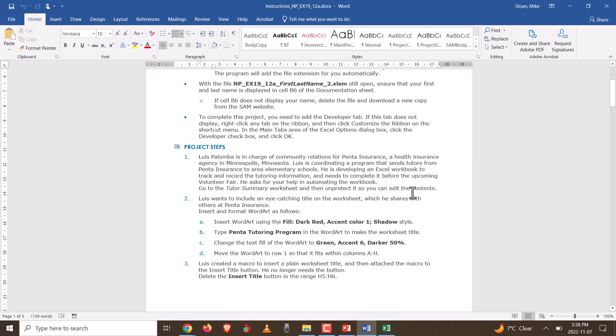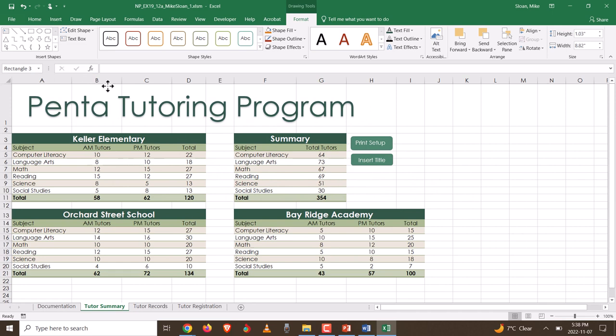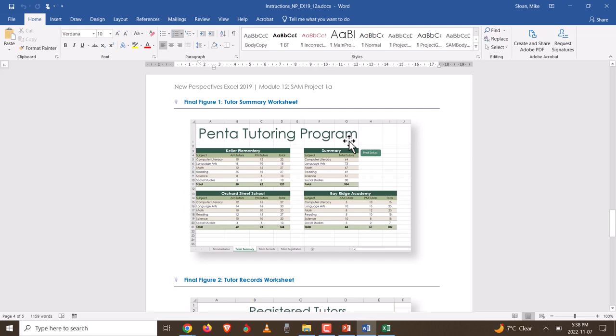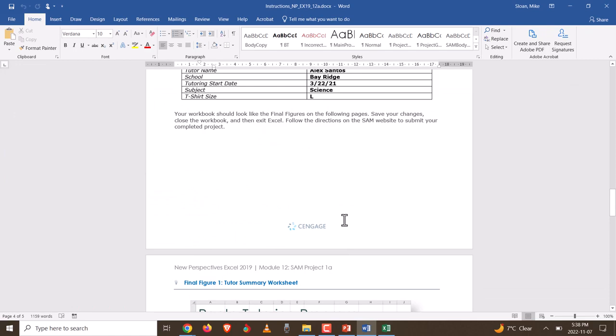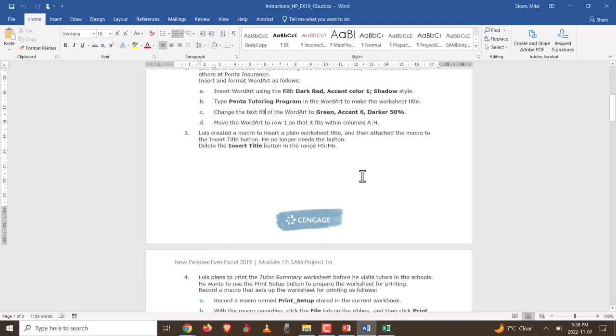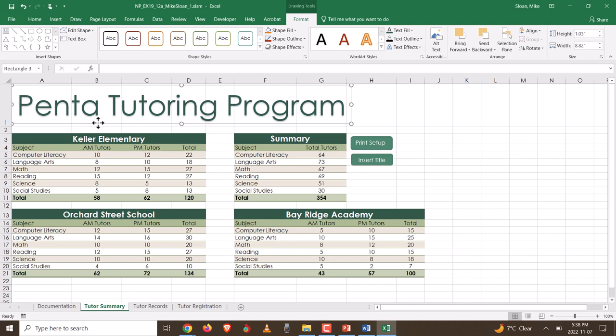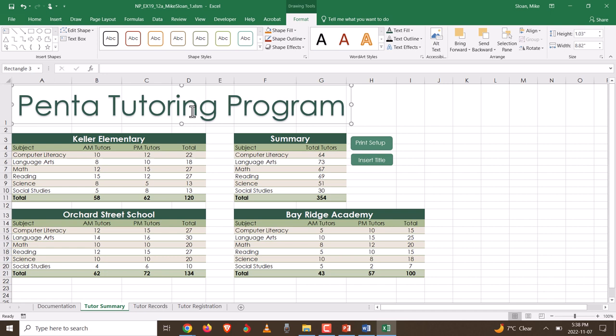Move the WordArt to row 1 so it fits within columns A to H. You can hang it over the cells slightly. The object box should still be going into column H. Even if it ends up stopping in G visually, as long as the object box spans into H it should be marked correctly. That was step number two.